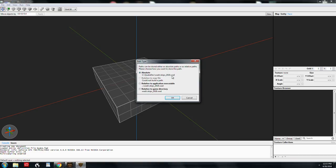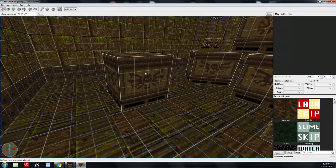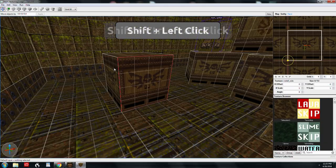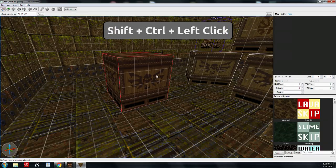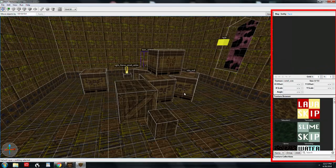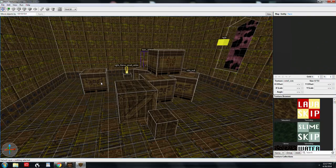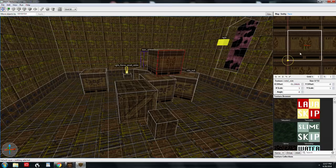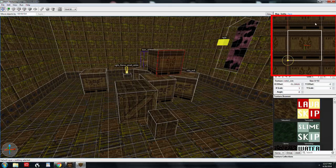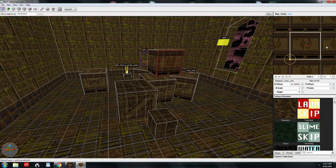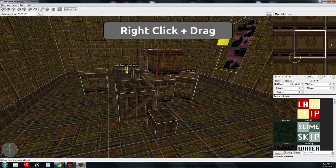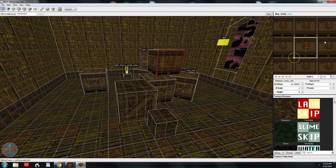To select a face, use Shift and left click per face. You can also hold down Shift and Control and left click to select more than one face. Here is the user interface of the face inspector. Shift and left click a face and it brings up the texture in a tiled fashion so you can see the edges in the UV editor. To navigate the UV editor, use the scroll wheel to zoom in and out, or right click and drag to pan your view.